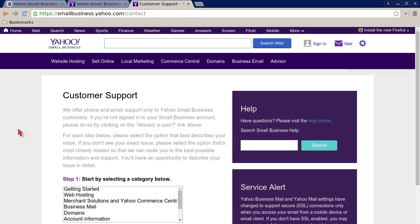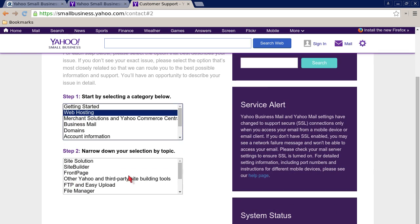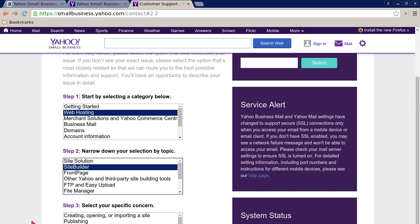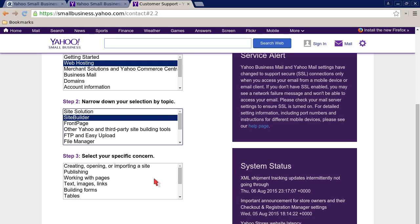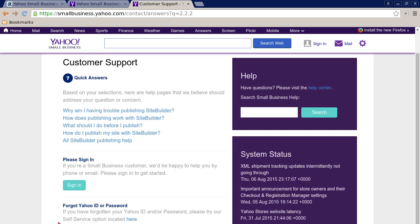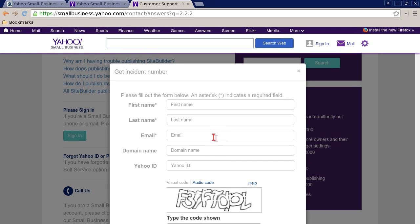For web hosting support, select web hosting and then whatever your topic is. If you choose site builder, once you pick one of these — let's say publishing — click continue and you'll get more answers and an ability to call. Click on get incident number, then fill in your first name, last name, email, domain, your Yahoo ID, and a captcha. Then it will send you an incident number and reveal a phone number that you can call.